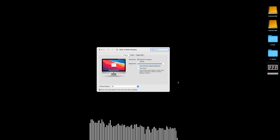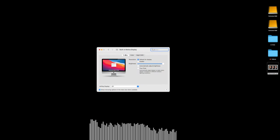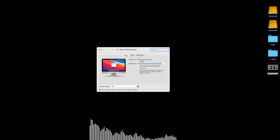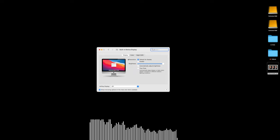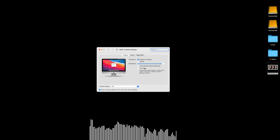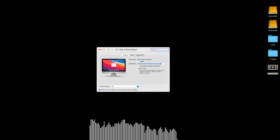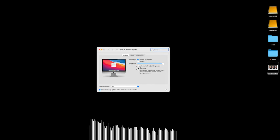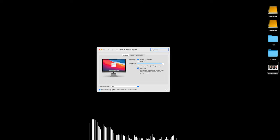I have something called True Tone turned on on my iMac. In this video, I'm just going to talk about what True Tone is, how it works, and how to turn it off for my Mac users. So as you see on the screen, I have my general settings up and I have the display settings — True Tone is turned off.